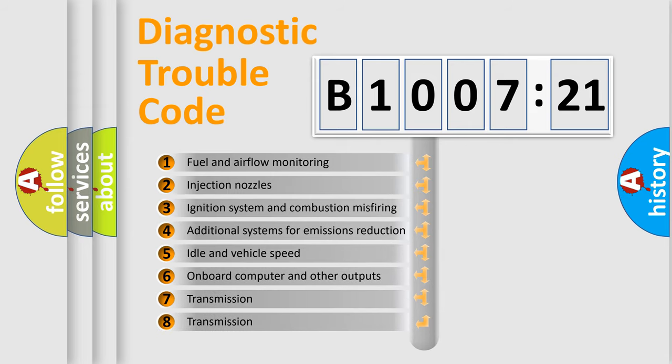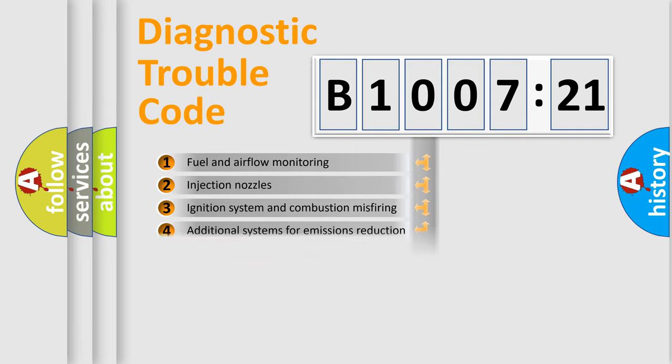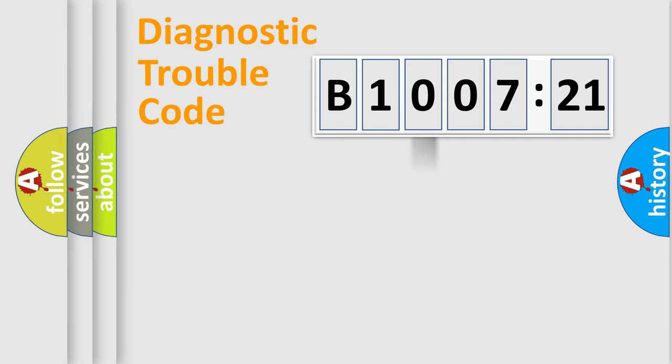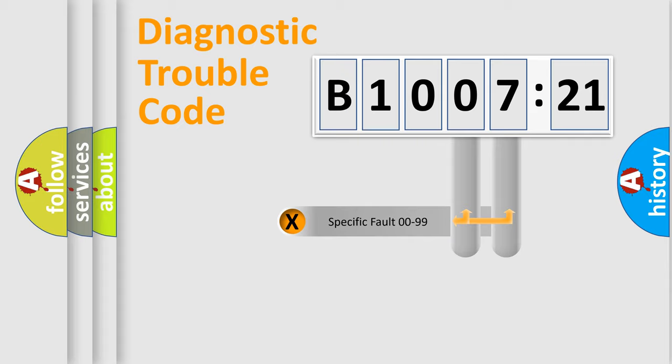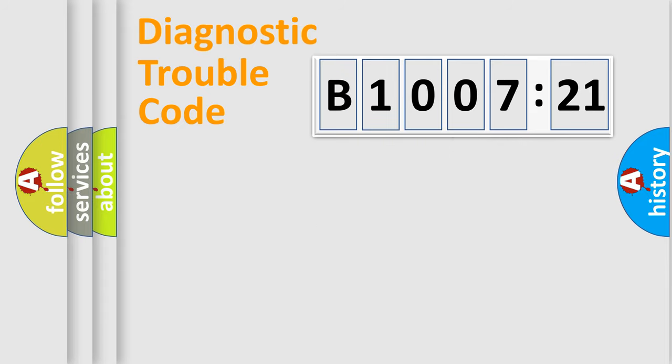The third character specifies a subset of errors. The distribution shown is valid only for the standardized DTC code. Only the last two characters define the specific fault of the group.